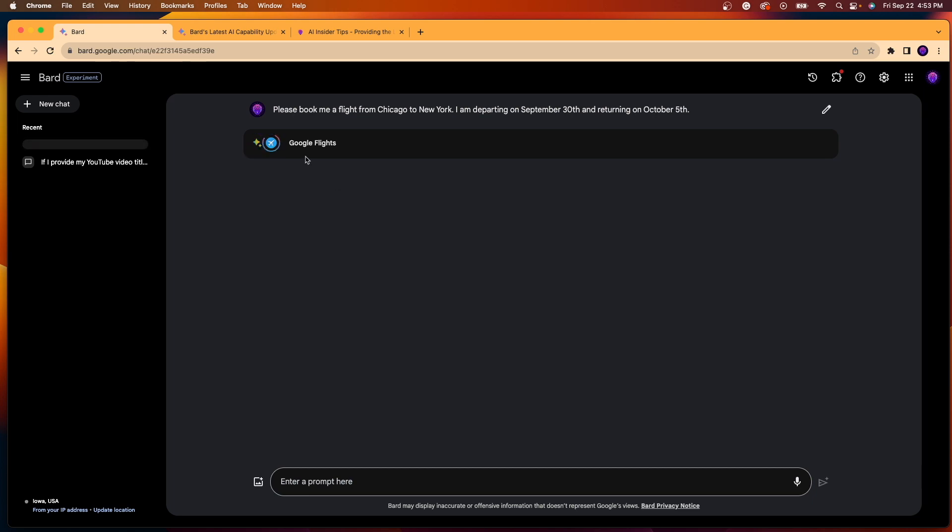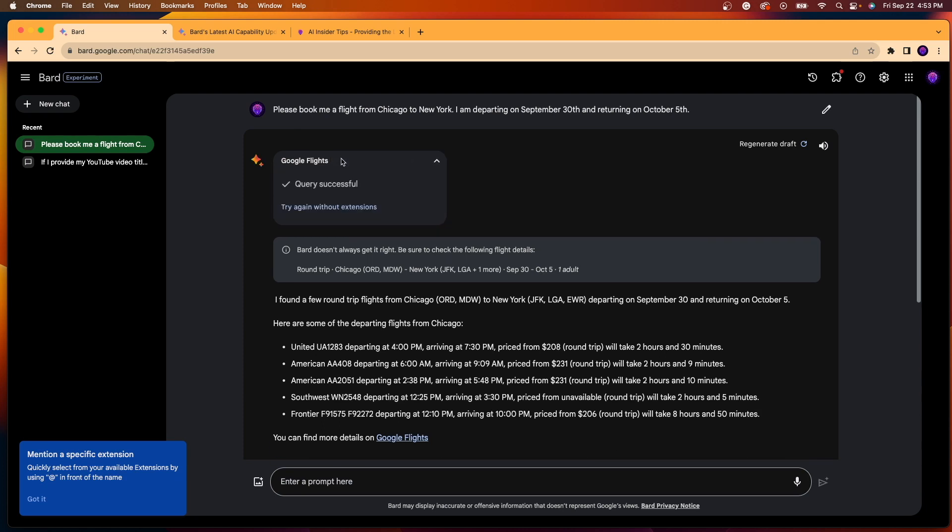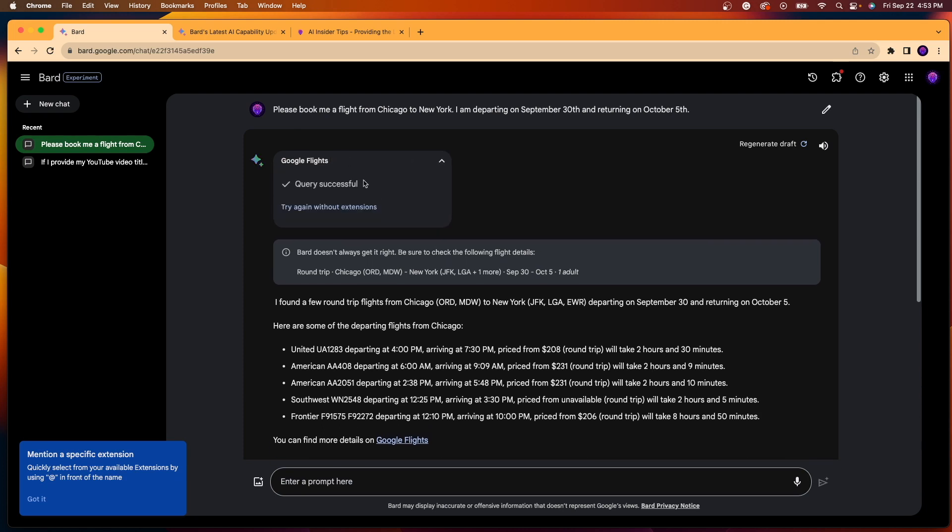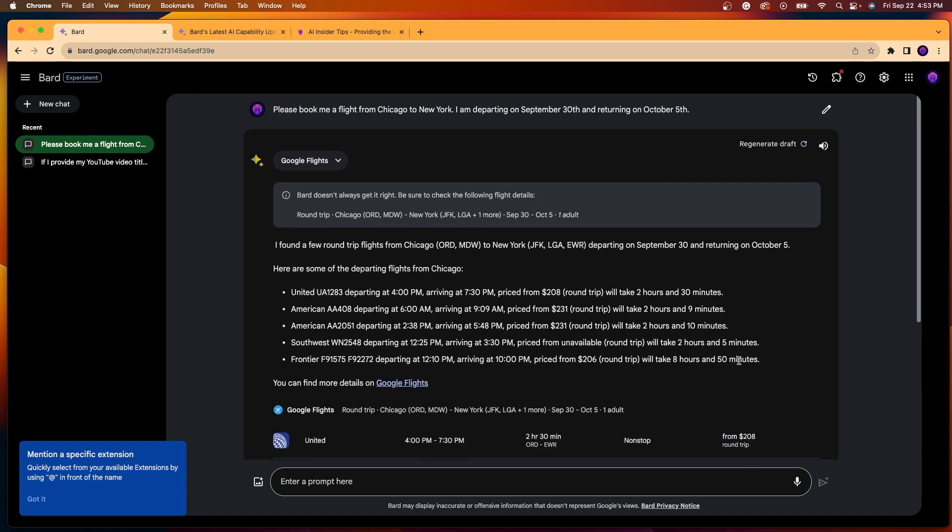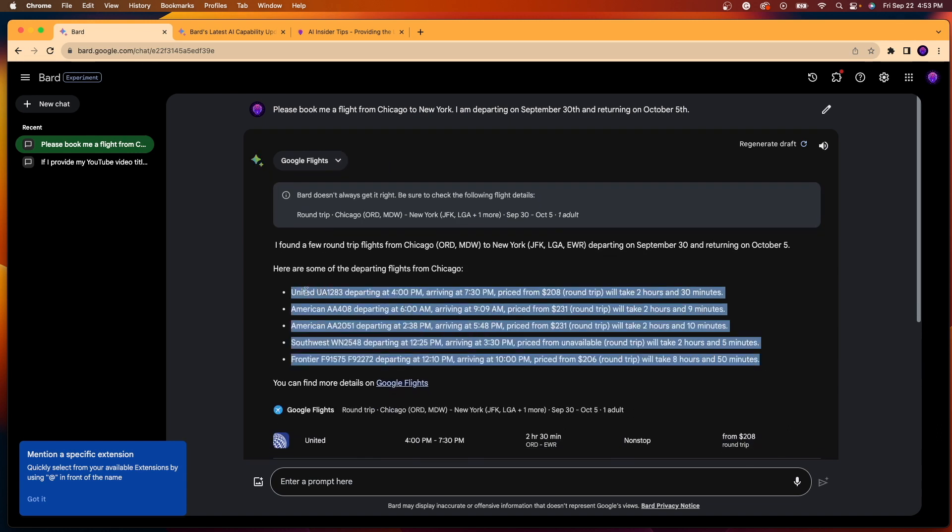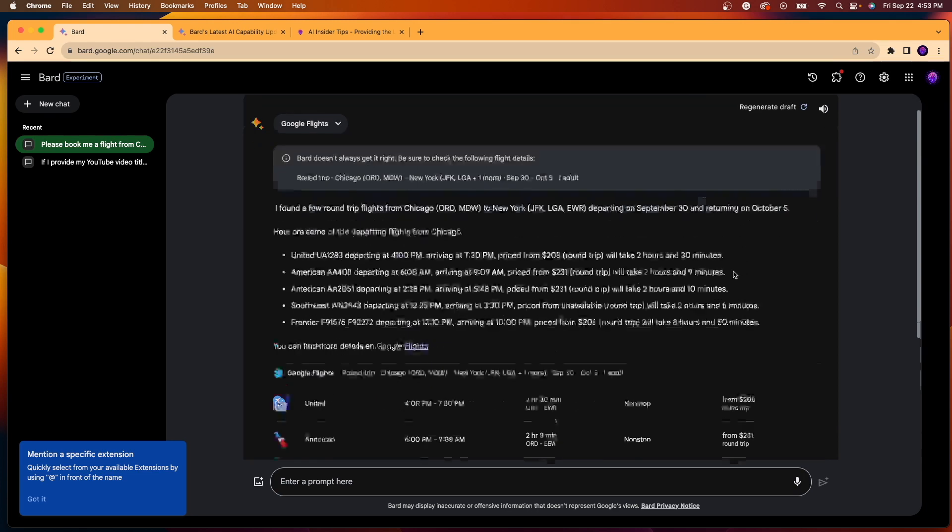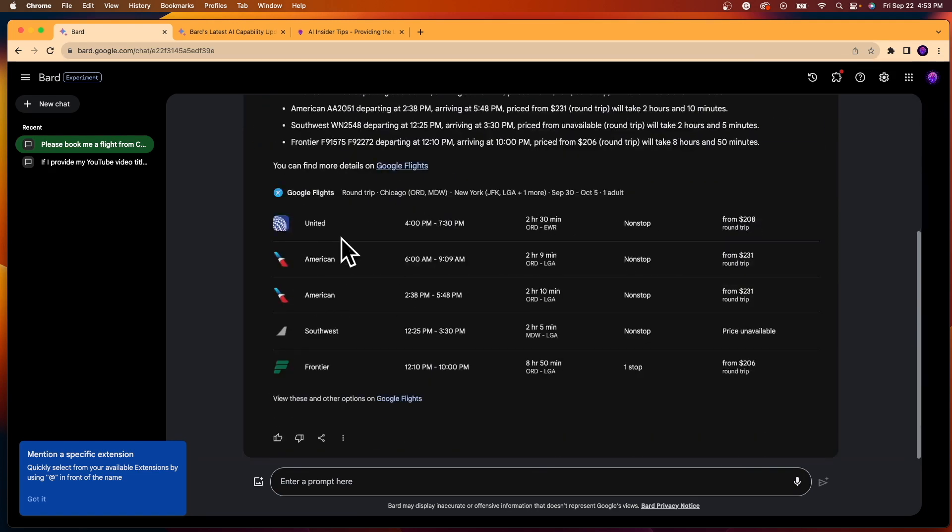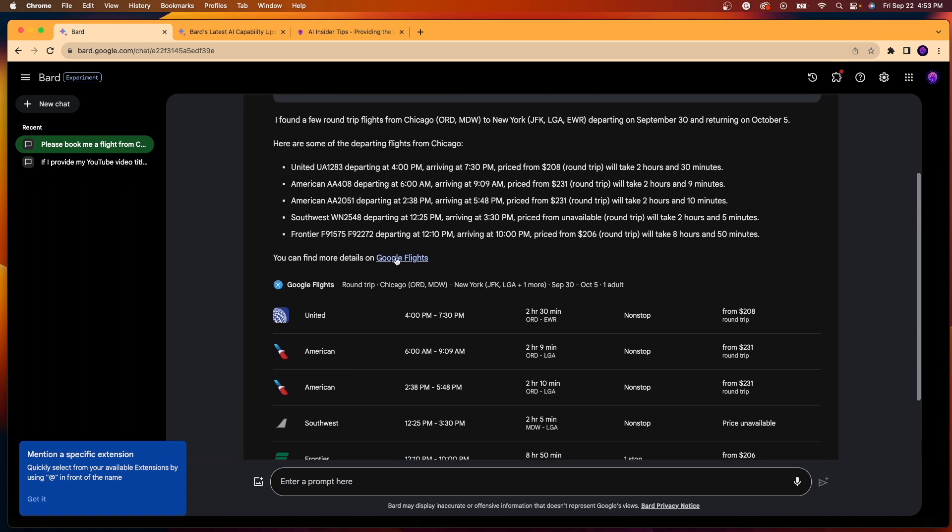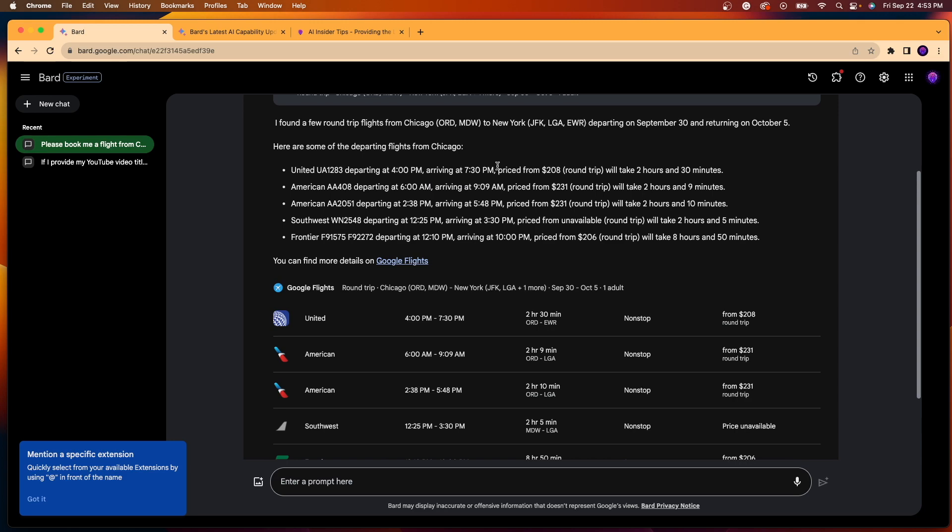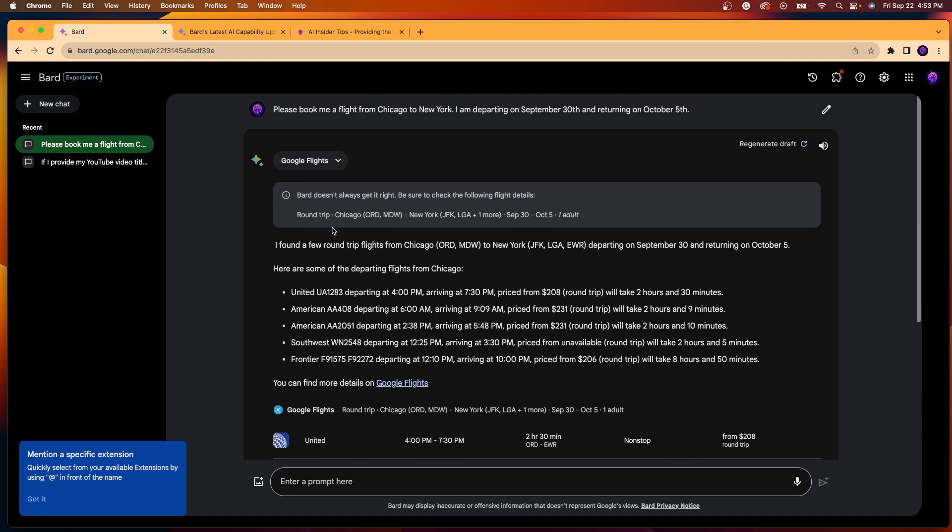And as you'll see right away, the Google Flights extension already starts to populate. So if I click this, it says query successful and it did use the extension. So right away here, it gives me five different options without even going to the Google Flights tab. And if I scroll down, this is the exact same UI or user interface that you would see if using the Google Flights website. So it gives me five options right here with United, American, Southwest, and Frontier.